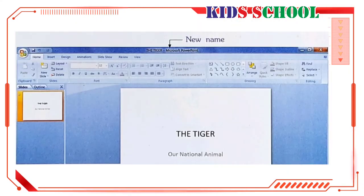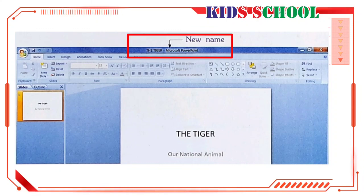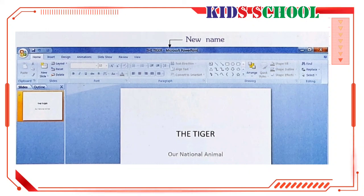Now, look at the title bar. It now shows the tiger, Microsoft PowerPoint, the name with which we have saved the document. Now, on the title bar, click on close to close the presentation.